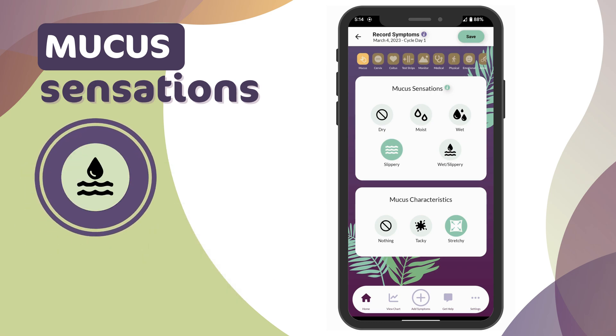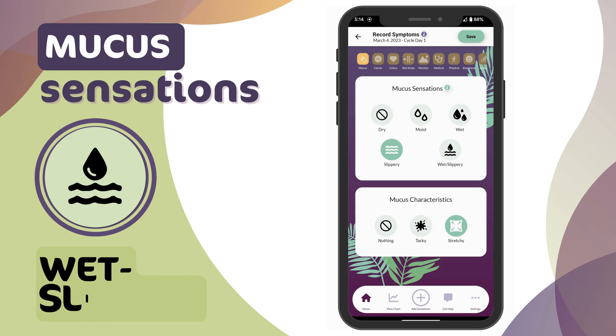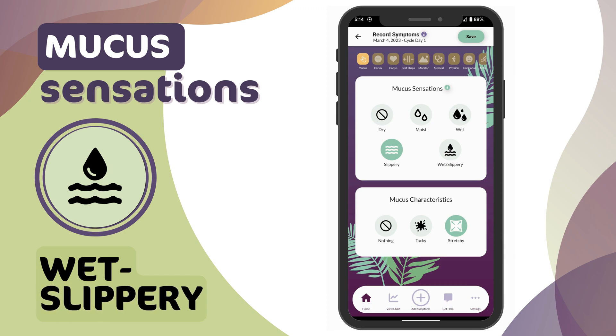Wet Slippery: when both wet and slippery sensations are observed on the same day, chart wet-slippery.